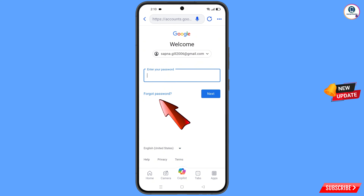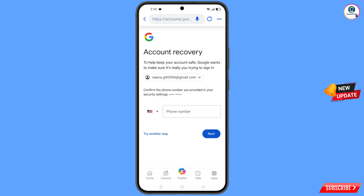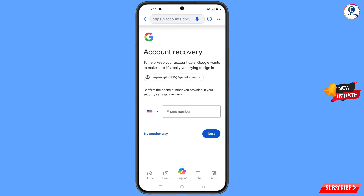Now Google will ask you about two-step verification options. Since you don't have access to your phone number, simply tap on Try Another Way.